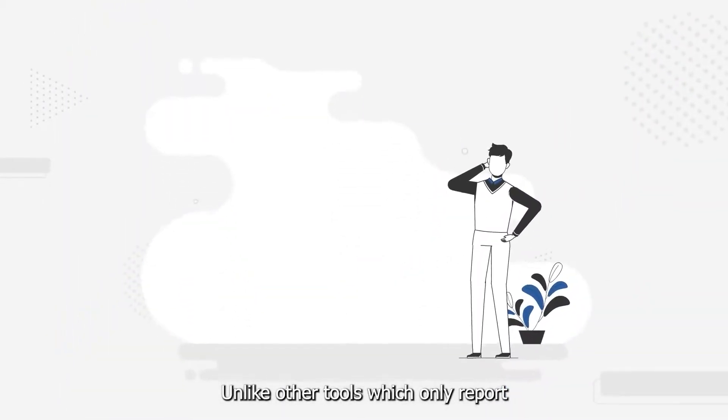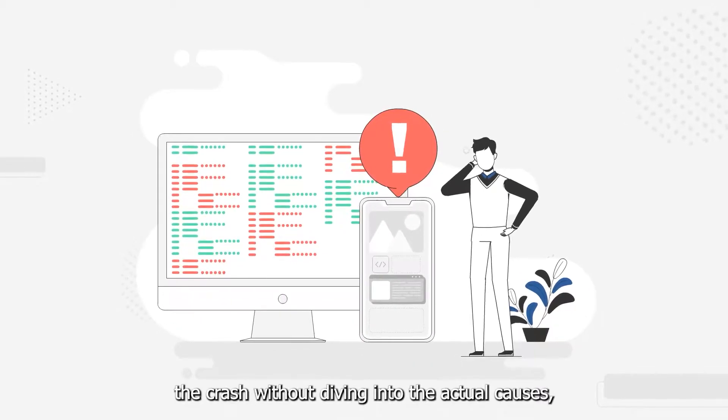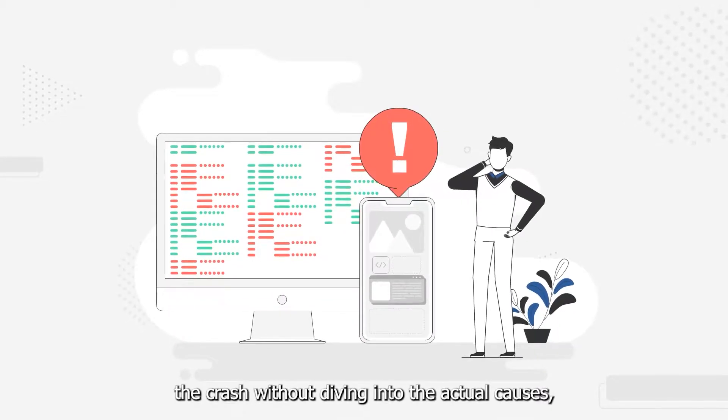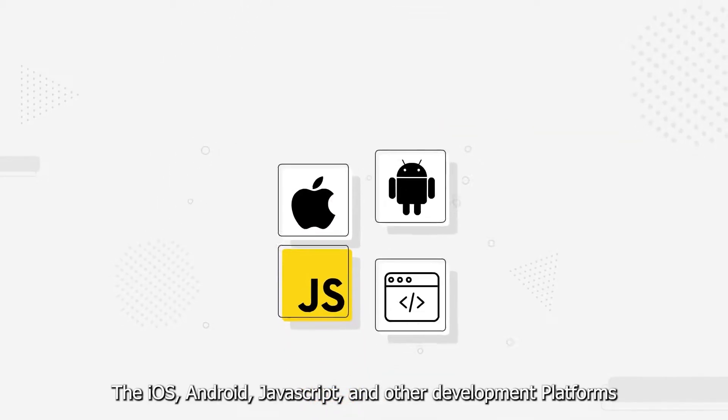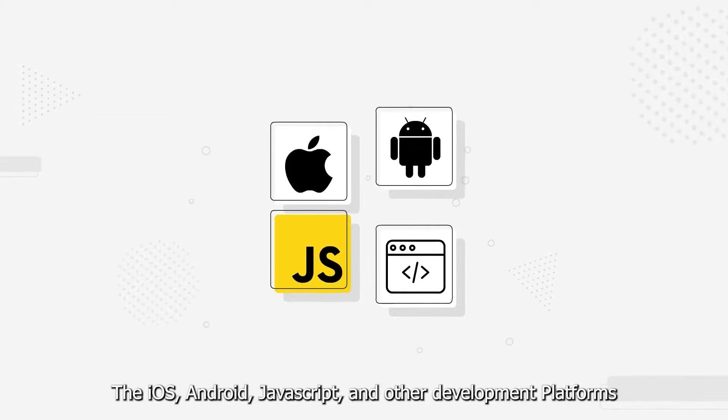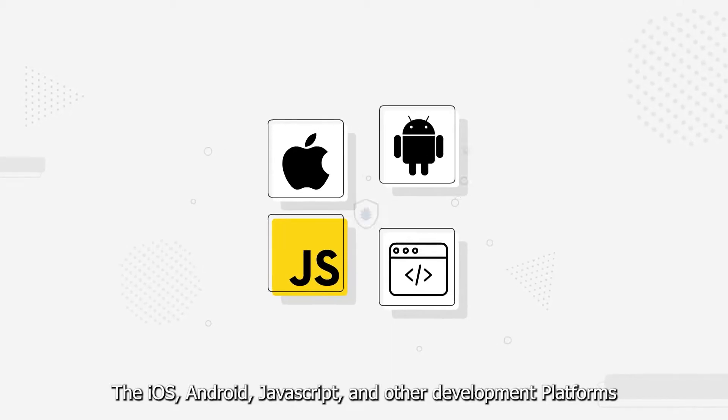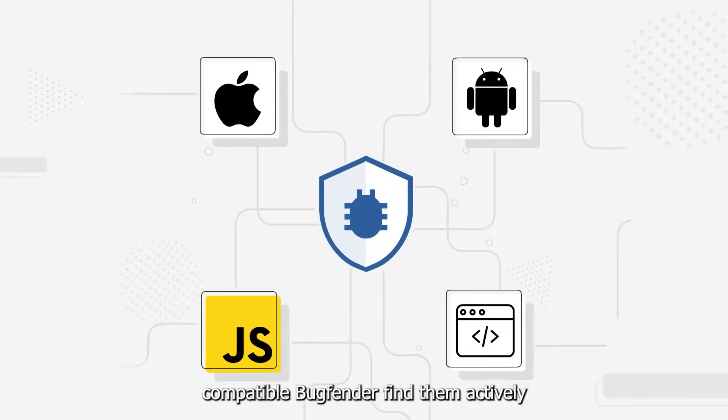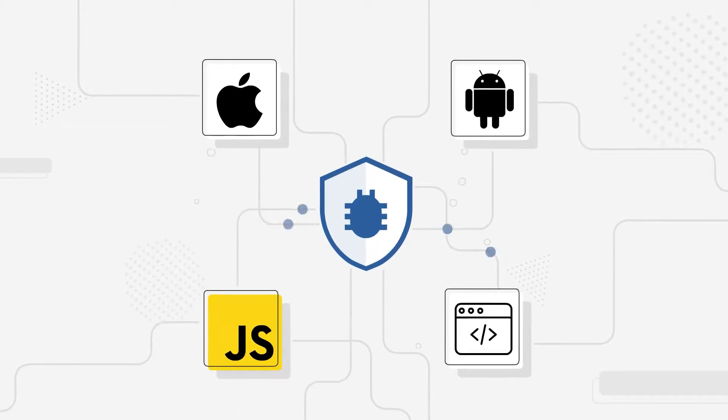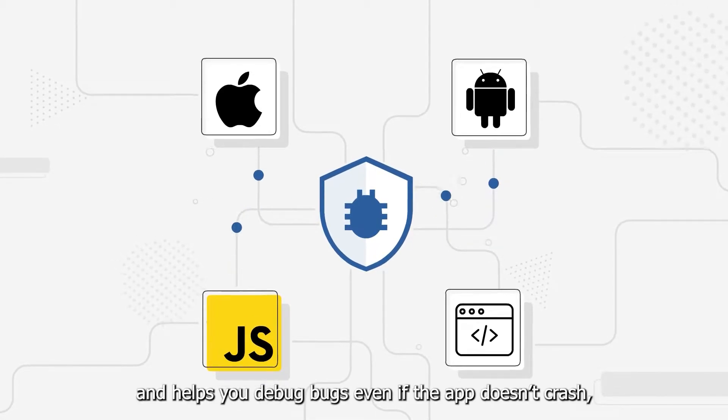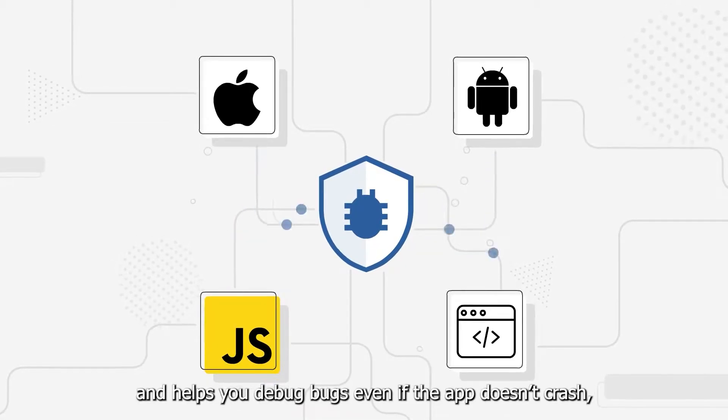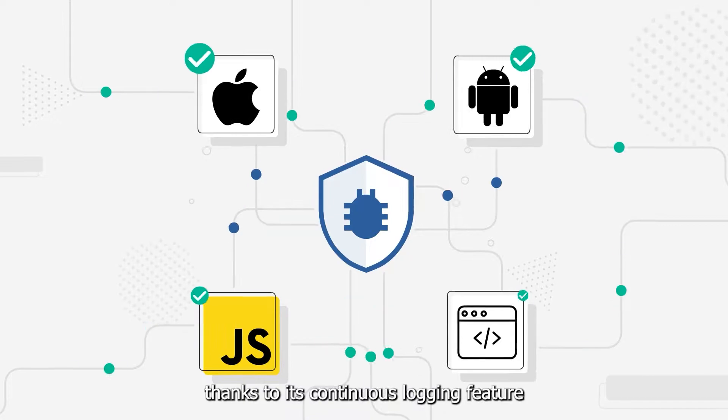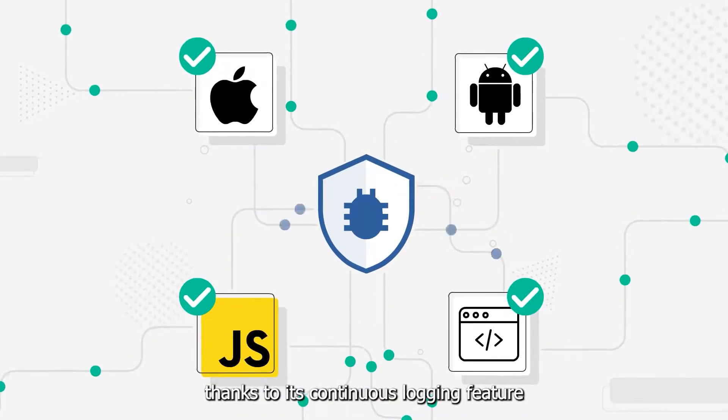Unlike other tools which only report the crash without diving into the actual causes, the iOS, Android, JavaScript, and other development platform-compatible BugFender finds bugs actively and helps you debug them even if the app doesn't crash, thanks to its continuous logging feature.